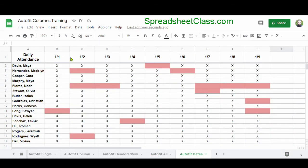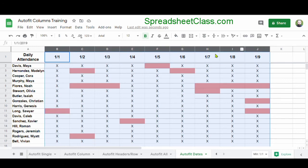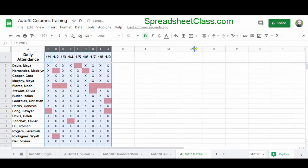So if you want to learn more about automatically resizing columns in Google Sheets, I've linked the article for this video below.